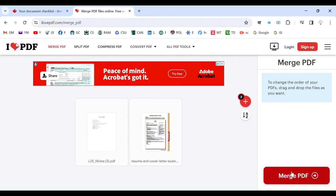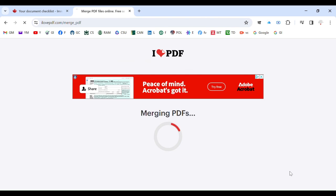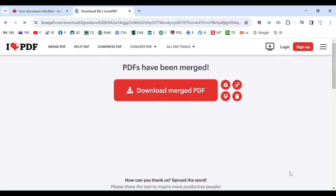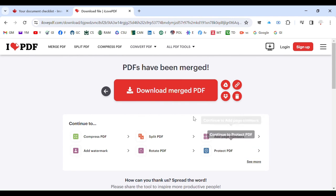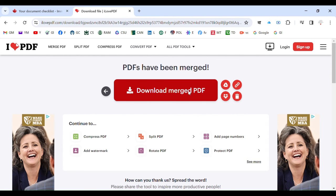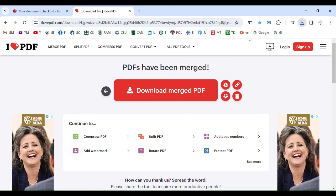But now how to merge? Just click on 'merge PDF,' and now 'download merged PDF.' So it will be saved in your computer wherever it is saved. You go and you just upload that file in the section you want to upload, and that's it.